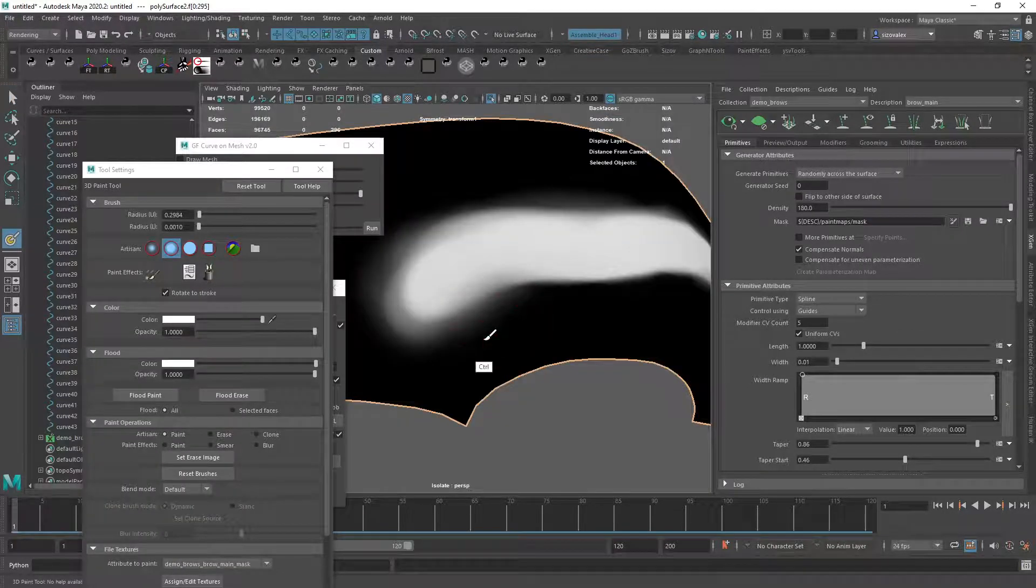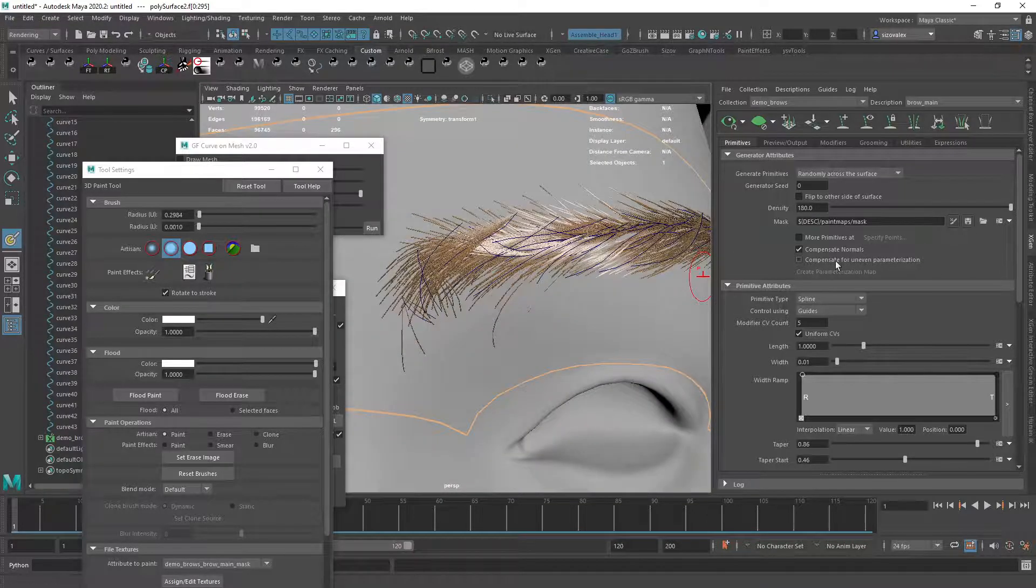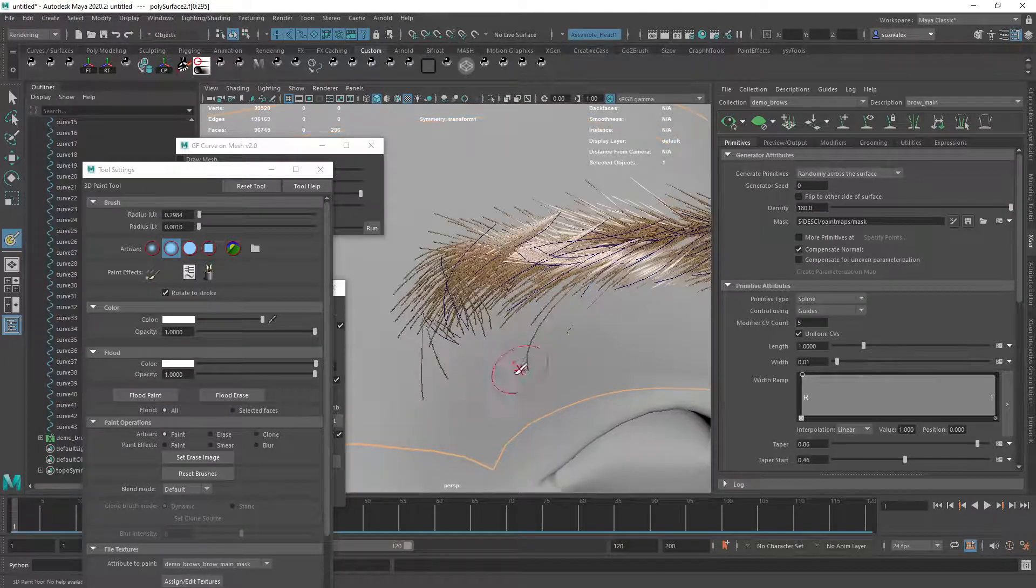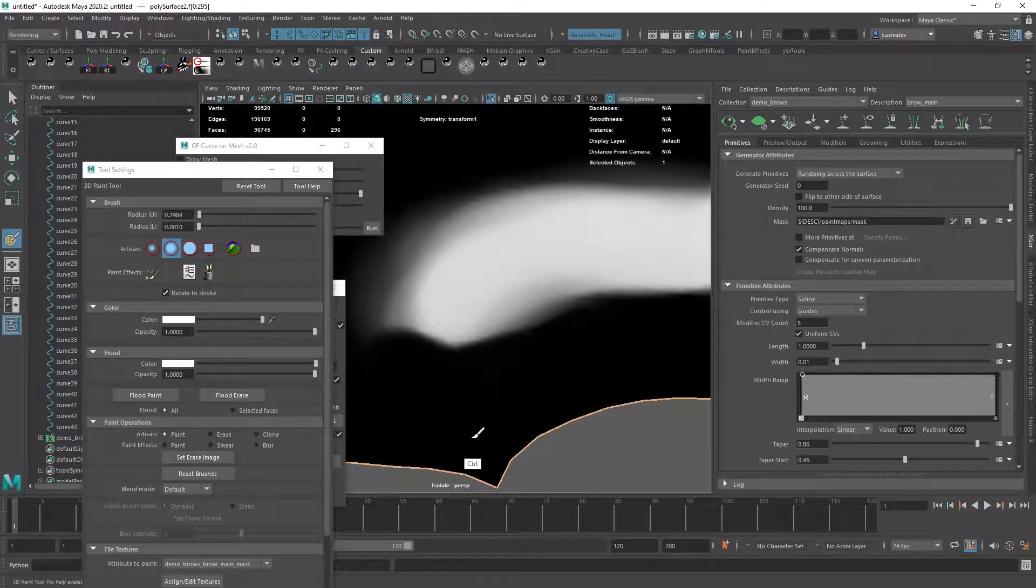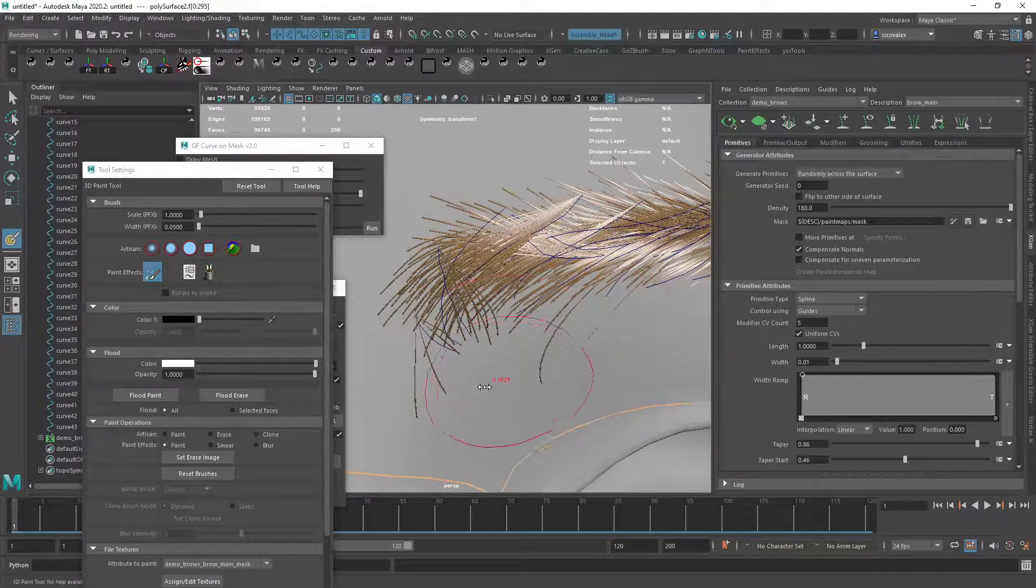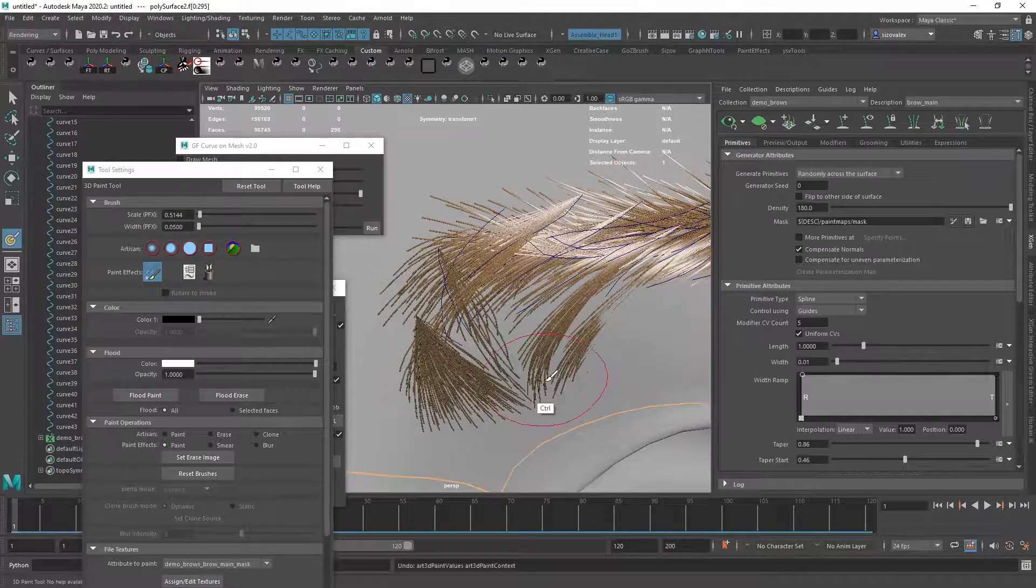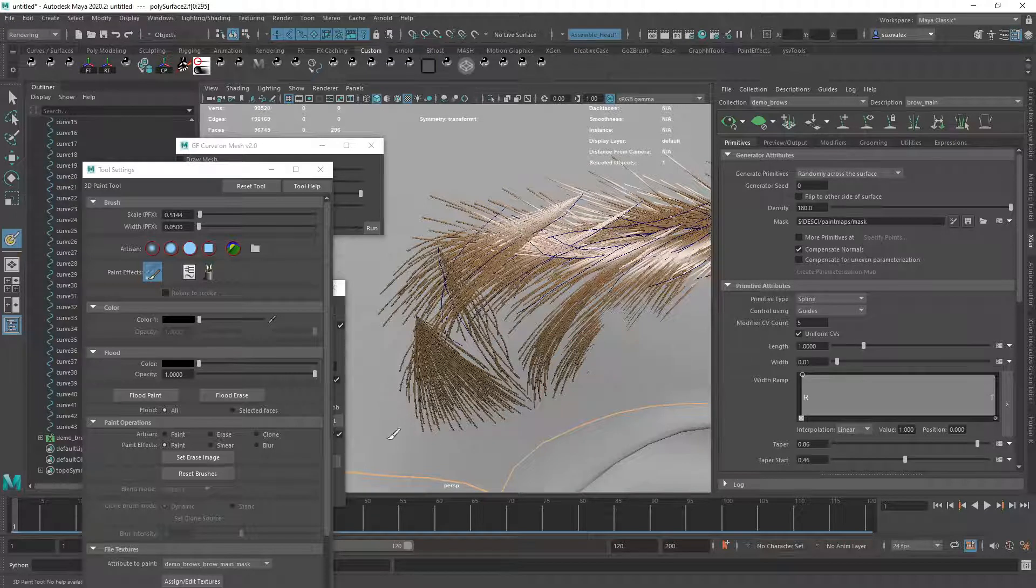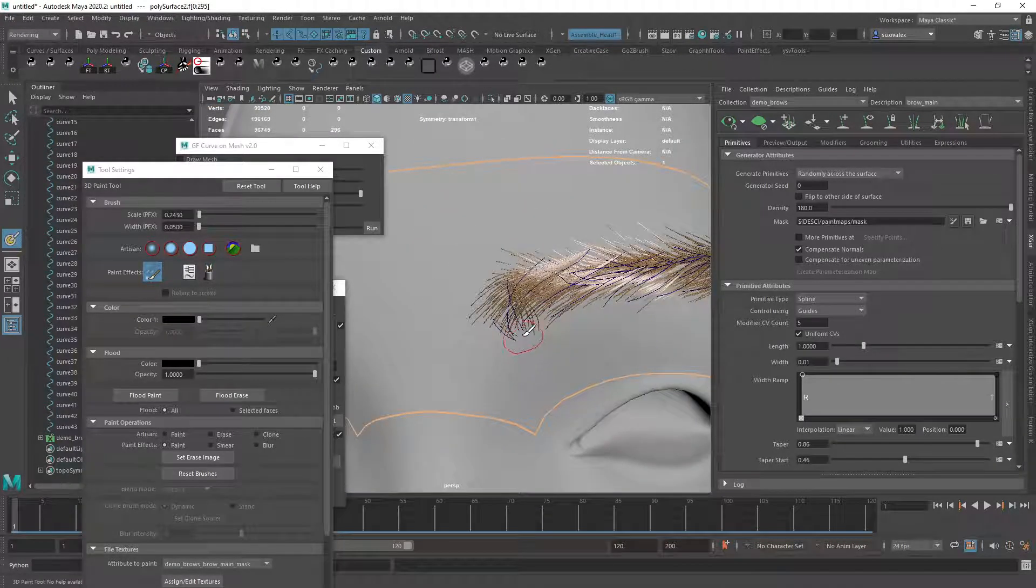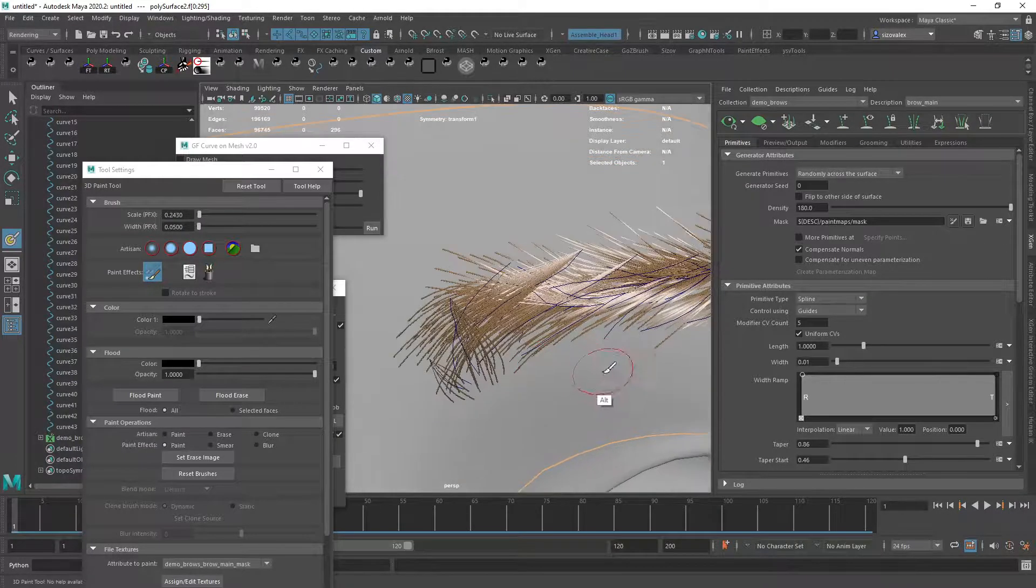And then we can come in here and start reducing some growth in some areas. And you see if it doesn't delete it properly, we can try to use paint effects to see if this works. Let's set it on zero here. There we go. That's a bit better.